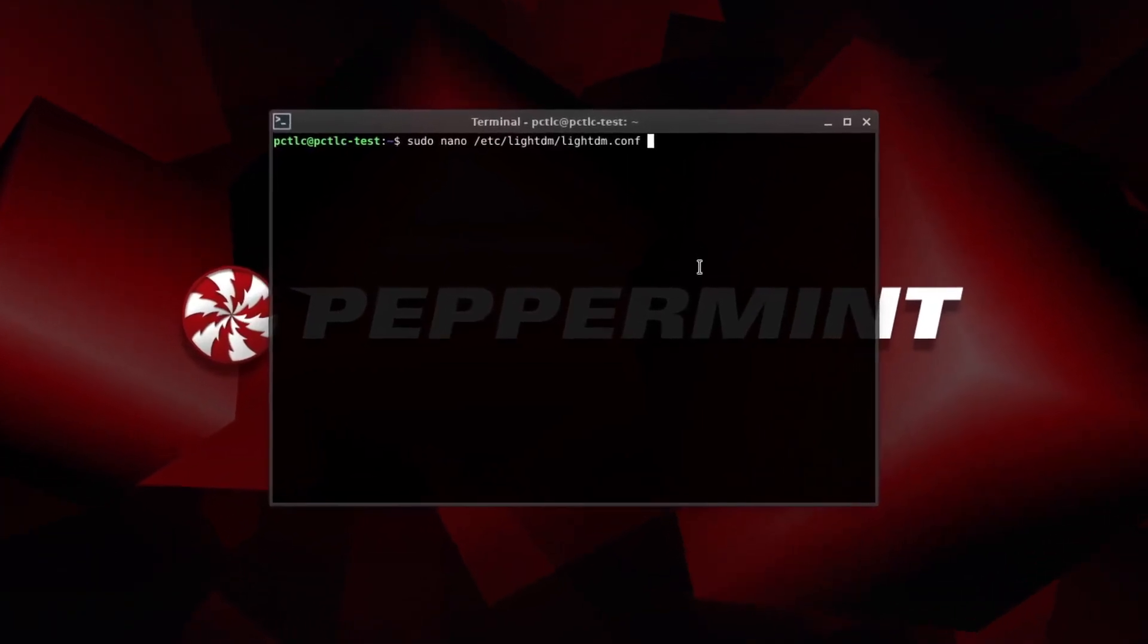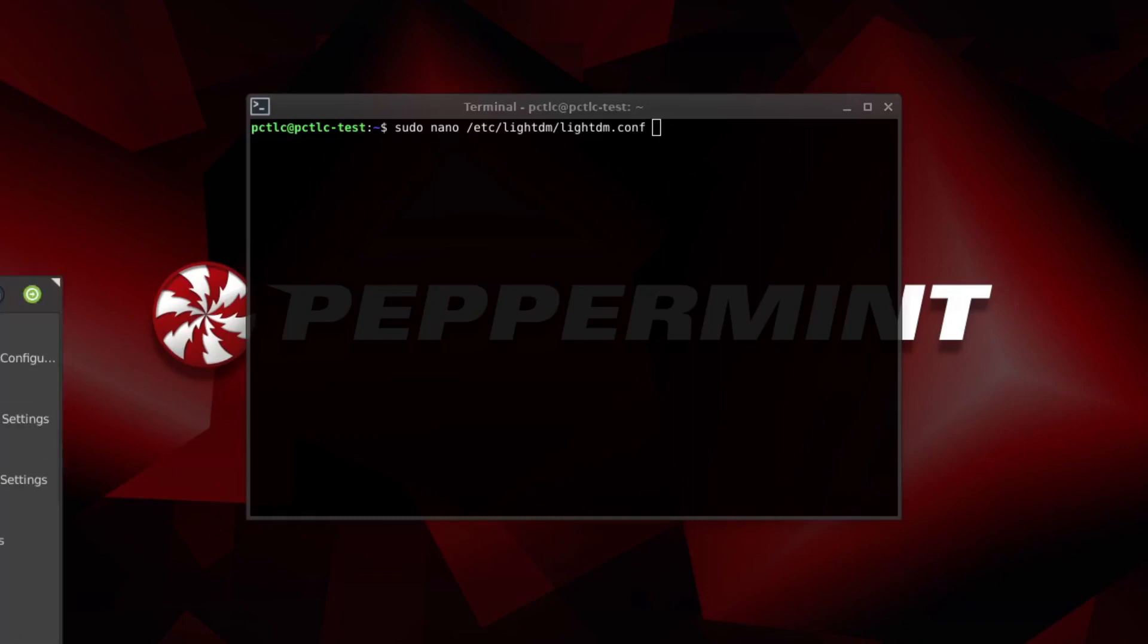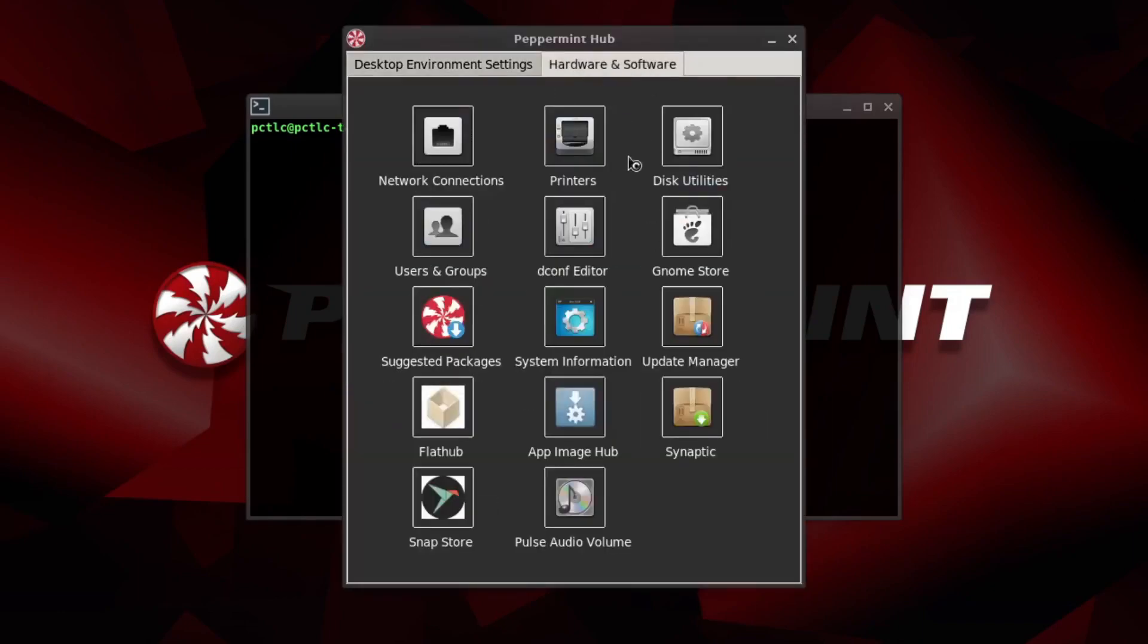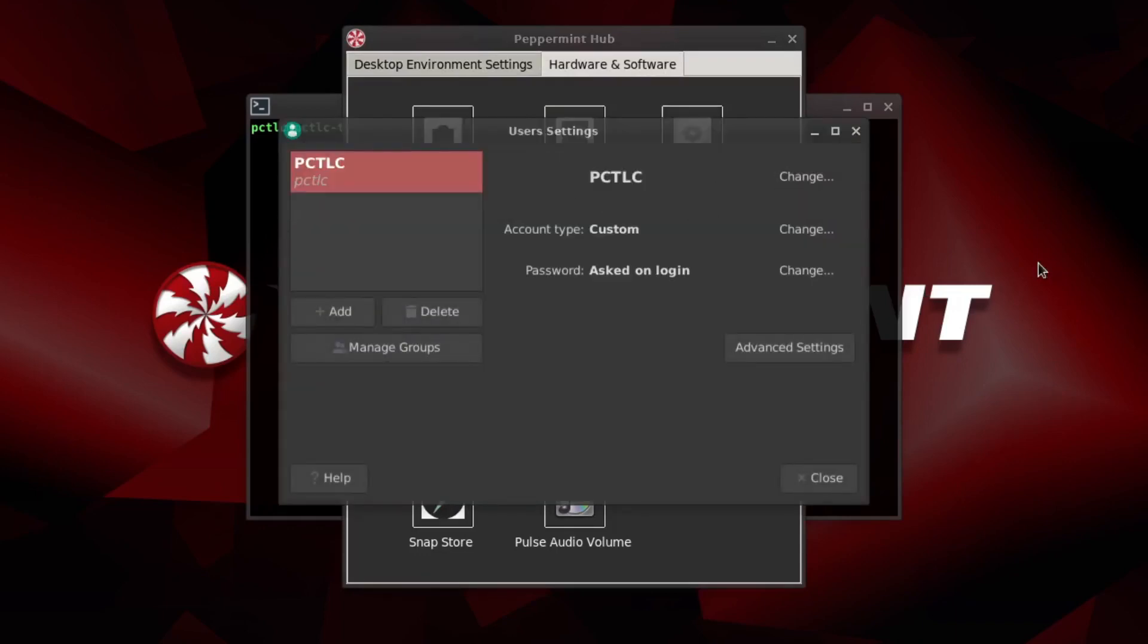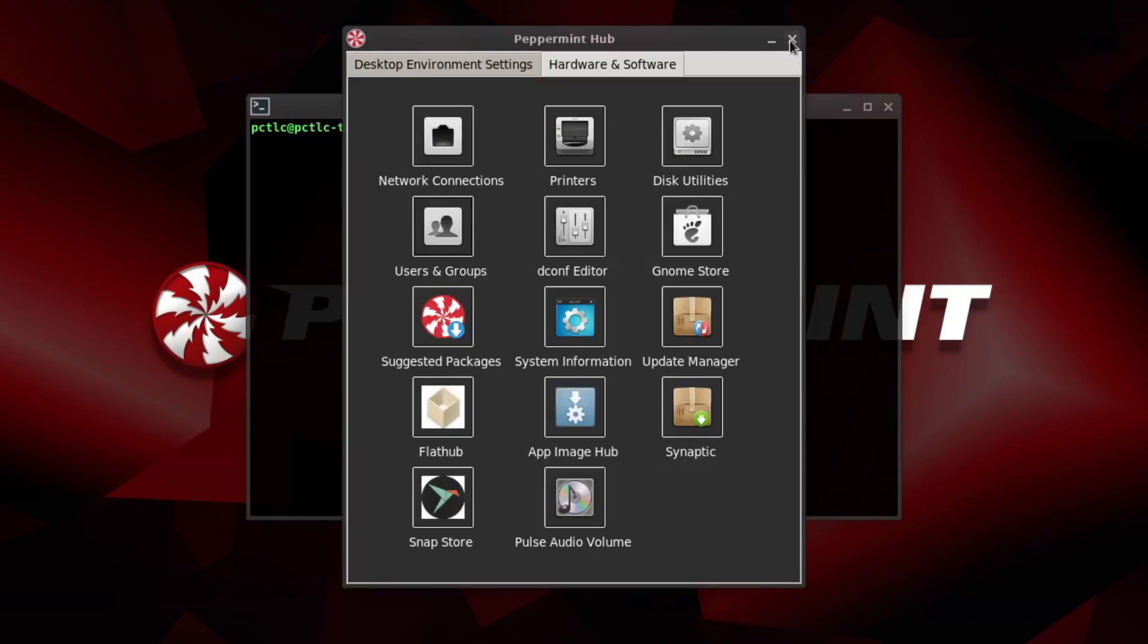So it's sudo nano etc lightdm lightdm.conf. Now I thought I would have found something within the Peppermint hub. There's no real user here. Users and groups. But there was nothing that I could see that managed auto-login. Password asked on login. You can change that, but if you change that to no password you still have to click the button to log in. It doesn't auto-login as such. So that's the problem I was facing.